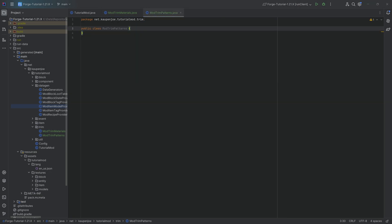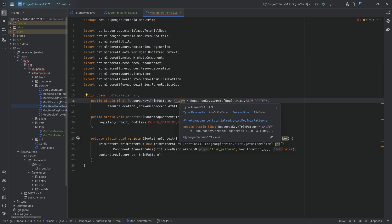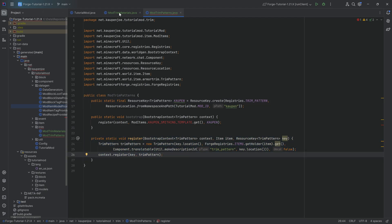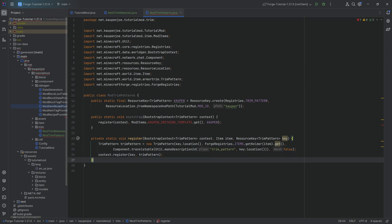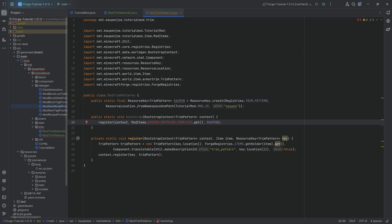For trim patterns - the pattern is the way the trim is laid out on your 3D armor. In our case we're going to have the Cowlton pattern. The register method looks almost exactly the same as with the trim material class. The item associated with it is the Cowlton smithing template, because we need to add a custom template to make a custom trim pattern.